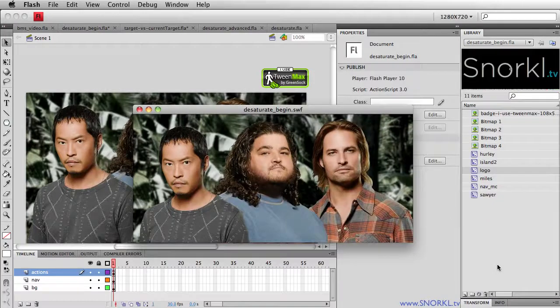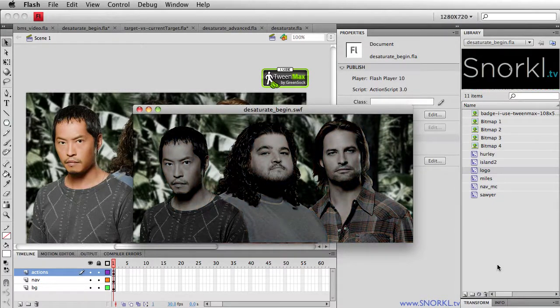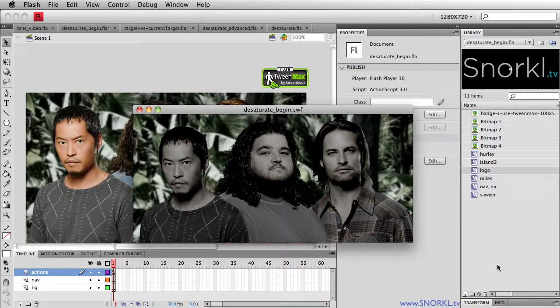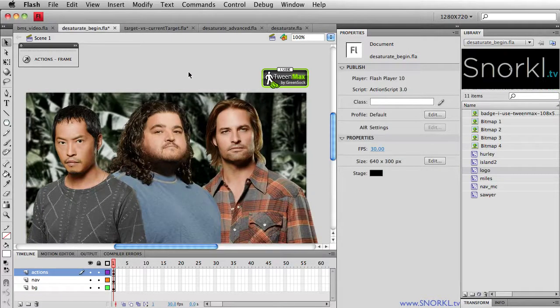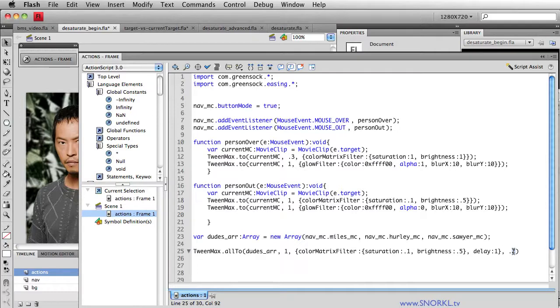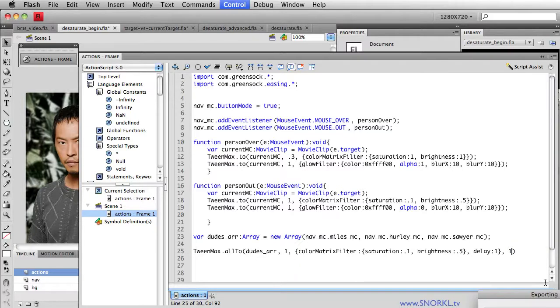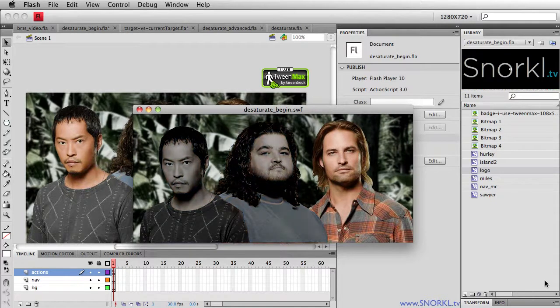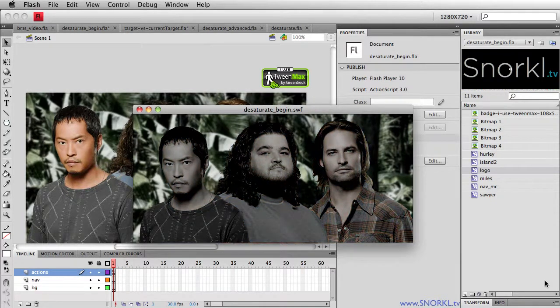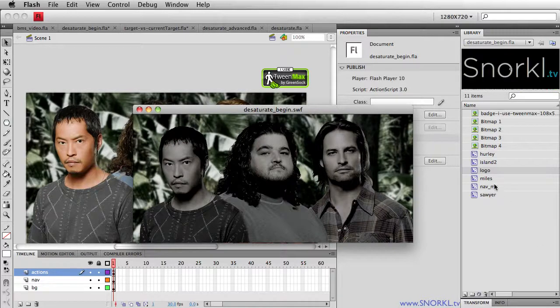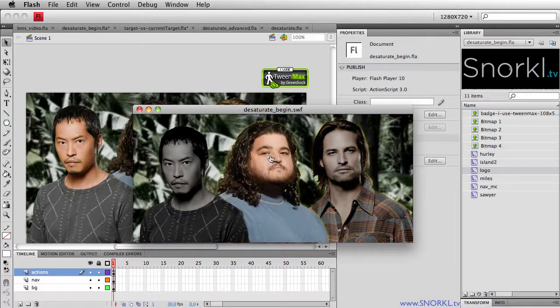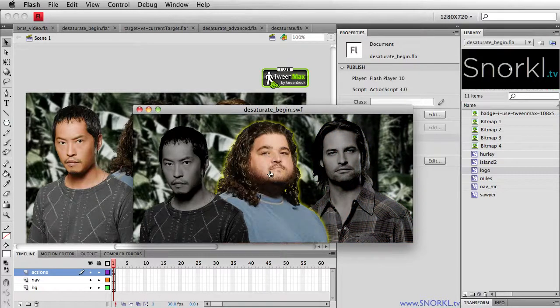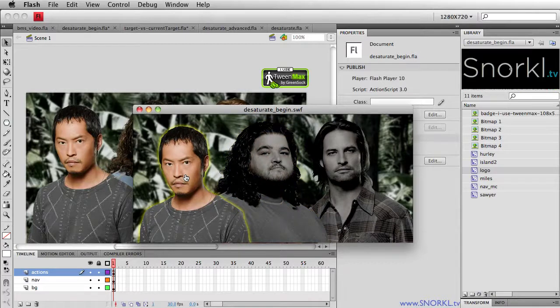So here we have our one, then all of them. Now it looks like that 0.2 was a little bit too quick there. Let's do a one second here also. Miles, Hurley, and then Sawyer. You can play around with the numbers. That's the beauty of it. So now that they're all darkened out, now the first time I roll over Sawyer, he lights up. So is Hurley. Why so upset? And Miles.